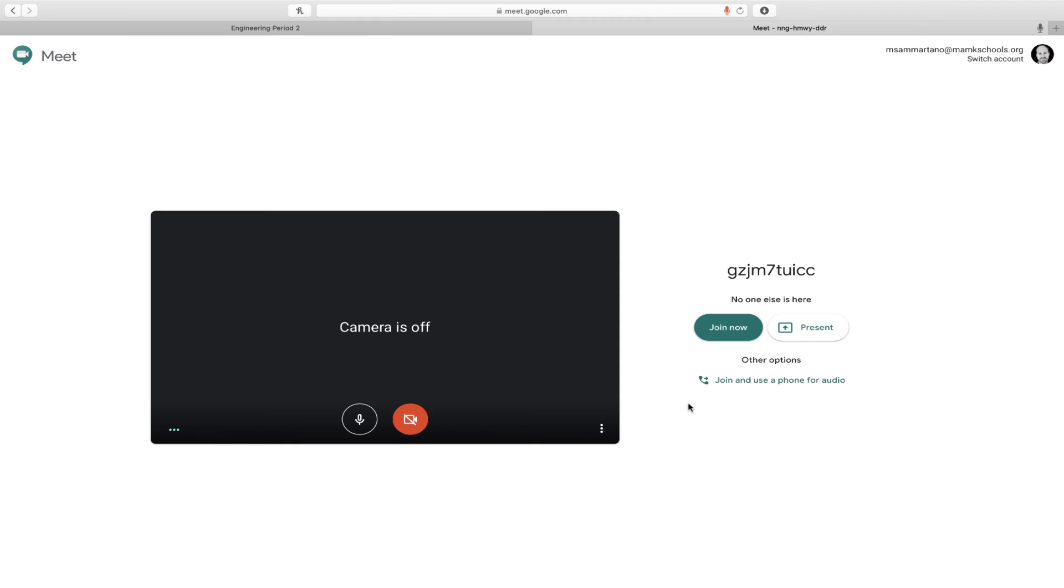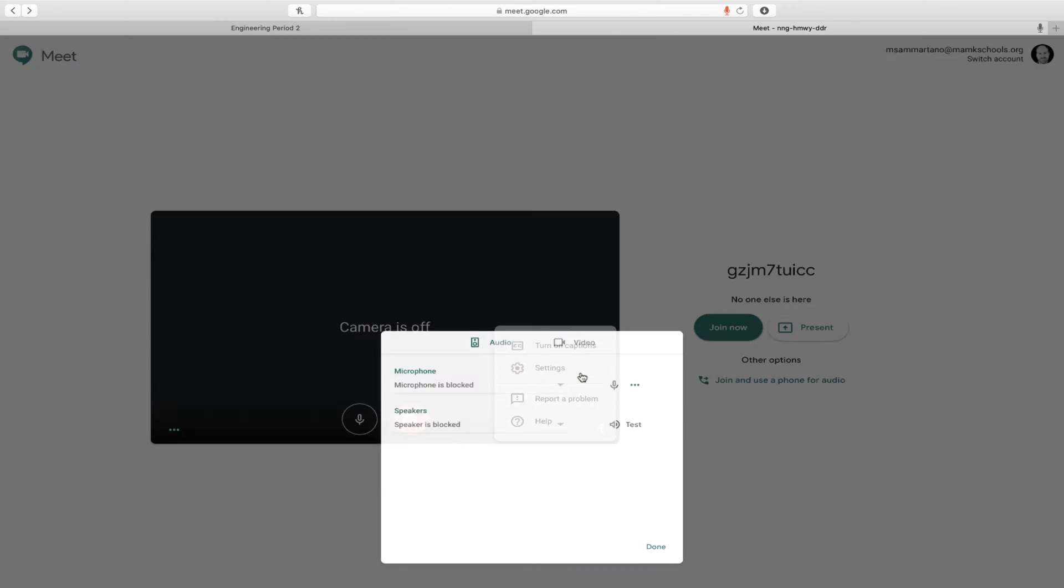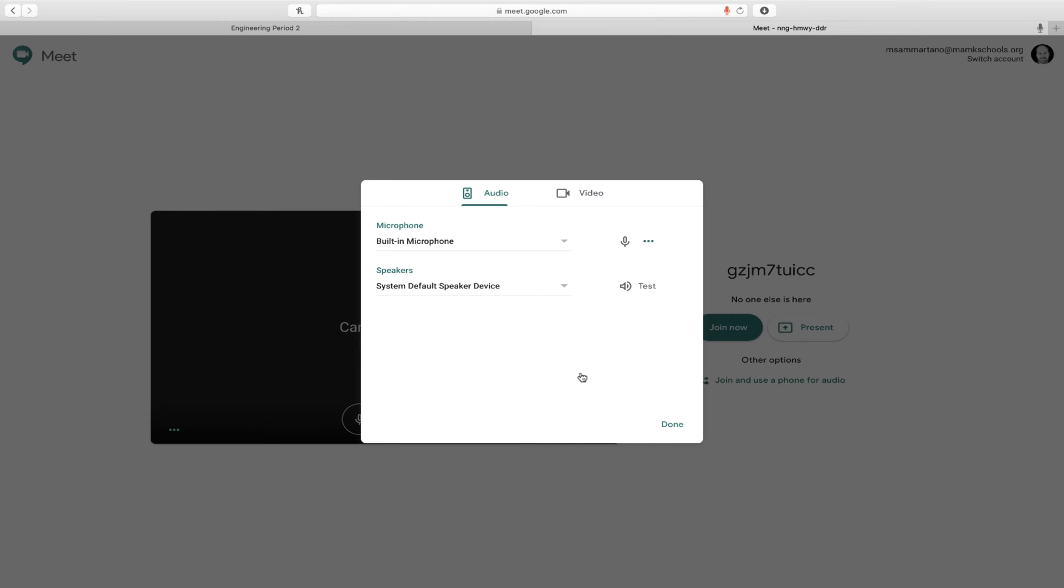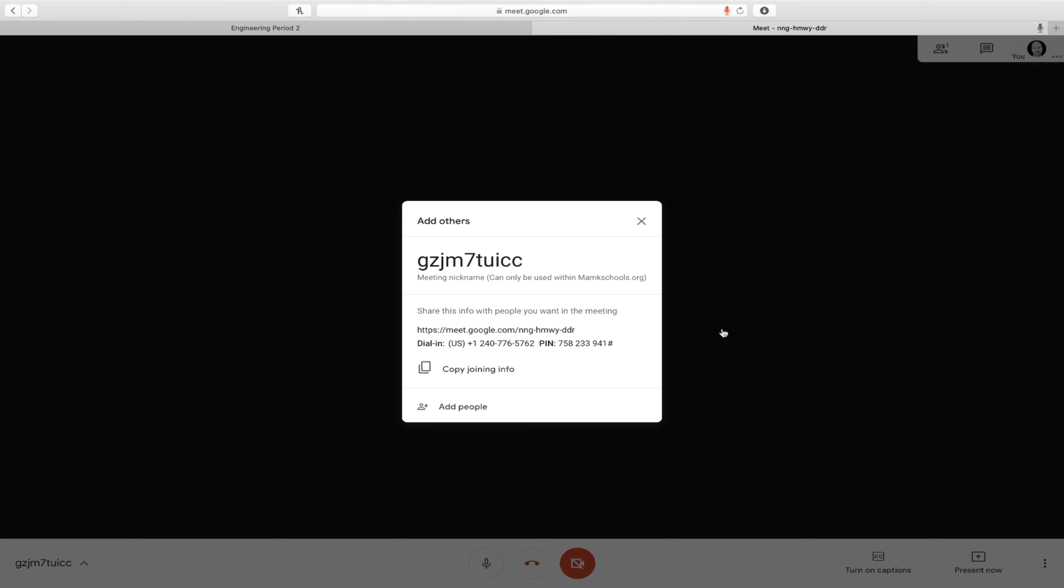The information I need is the call-in information so that I can share a phone number and PIN code with my students so they can easily call into the meeting using their phones. Click Join Now to access this call-in information, and then copy it.